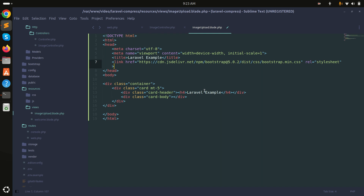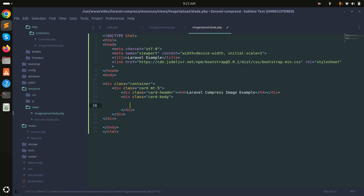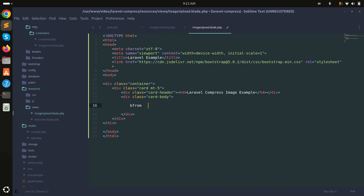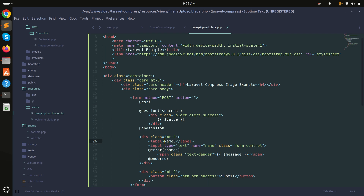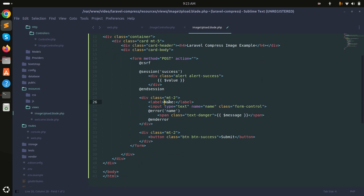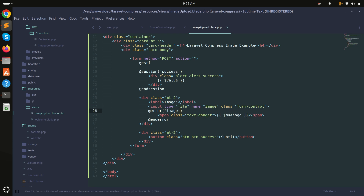I'll title it 'Laravel Compress Image Example' and in the body I'll create a simple Bootstrap form. There's a CSRF token included, and I'll add a file input with the name 'image' and type 'file'.